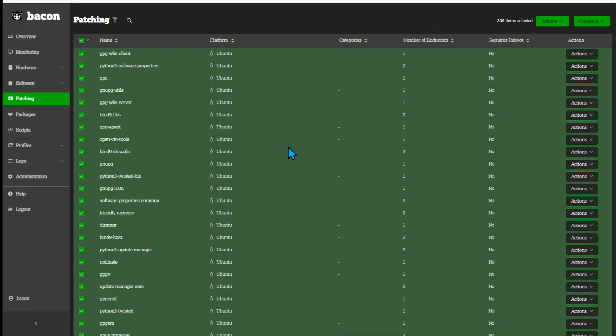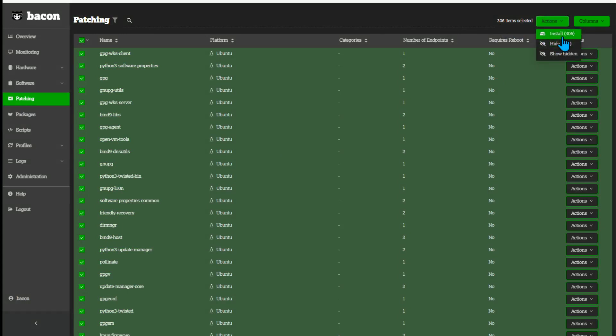I have now selected all patches, 306 items selected. I'll come to the big action menu along the top and install.